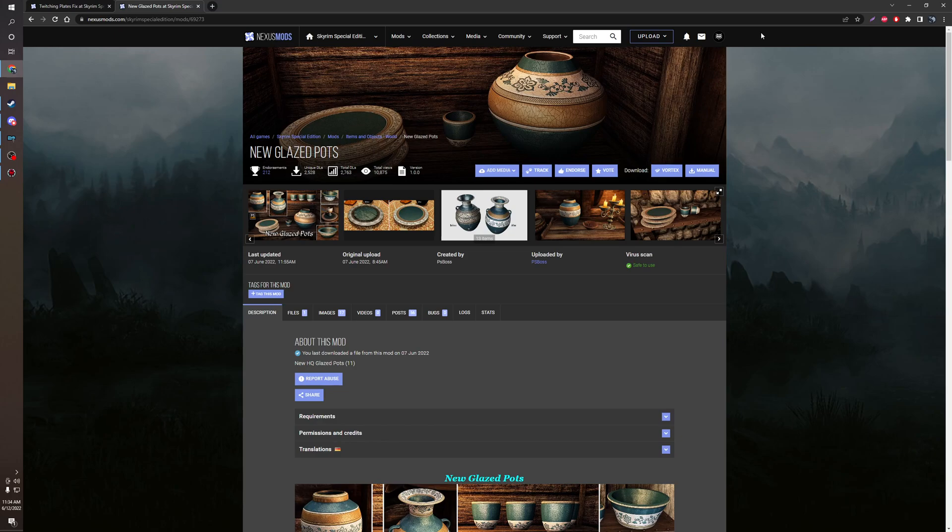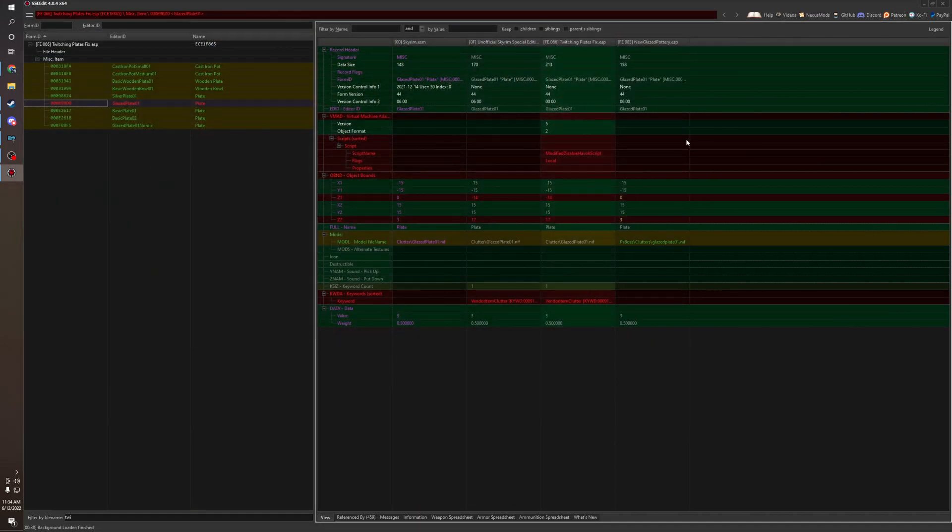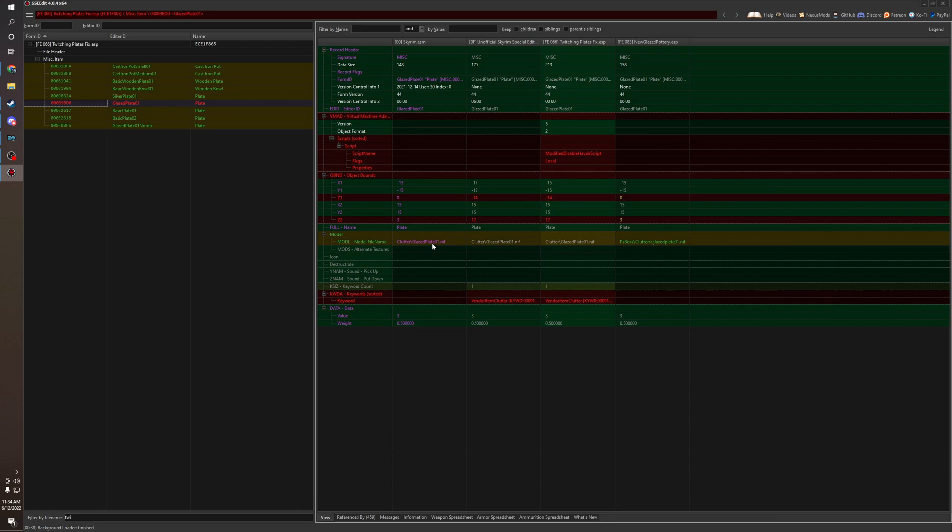For his Glazed Pots, he made a custom path for his, I'm assuming custom textures and meshes, or at least meshes. He made a custom path. You see the path here, to load the actual object in game. It's clutter, glaze plate 01.nif. And it's normal, normal, normal.